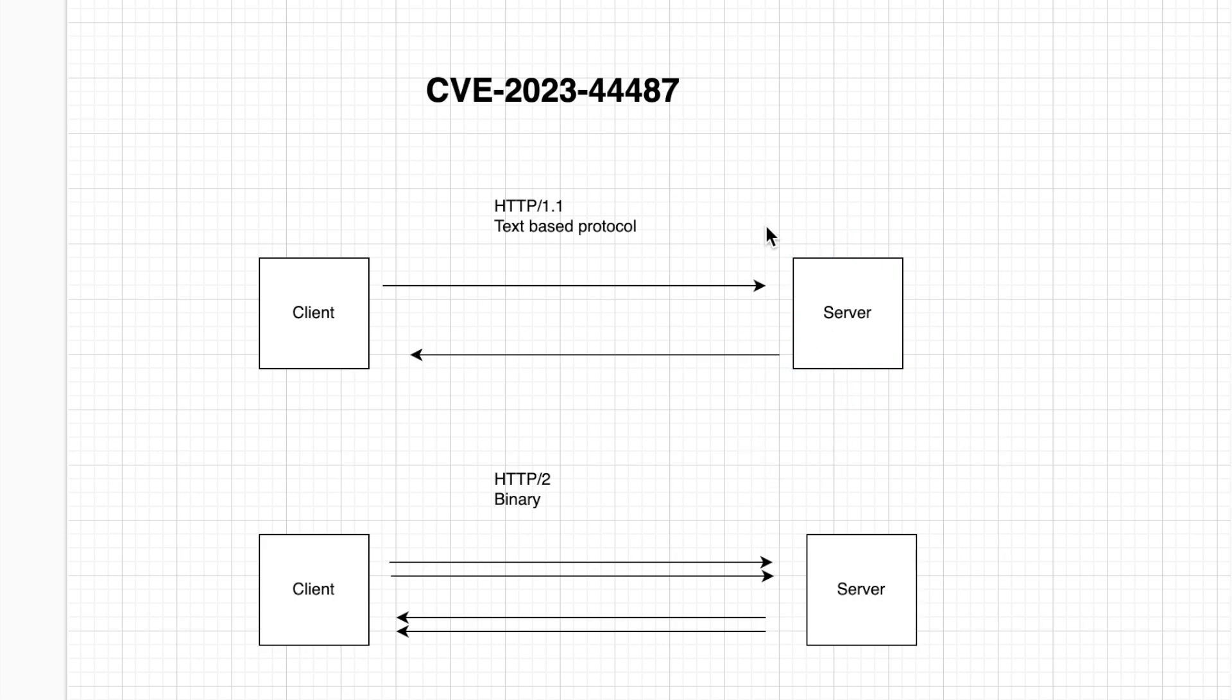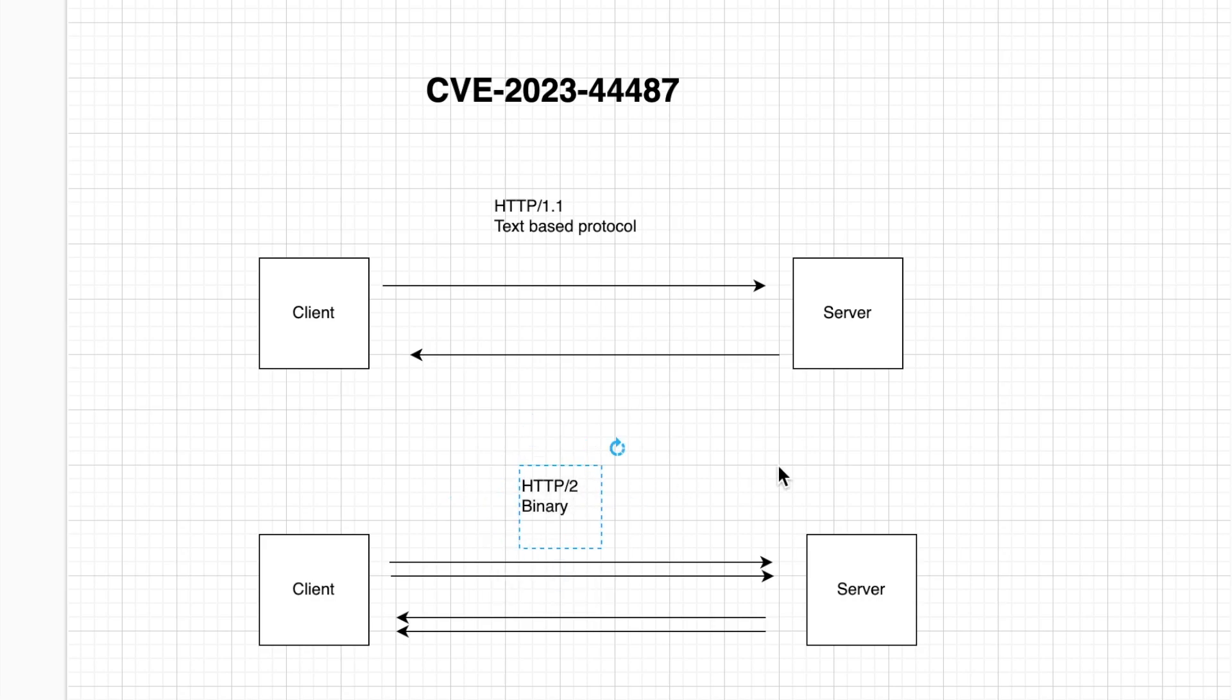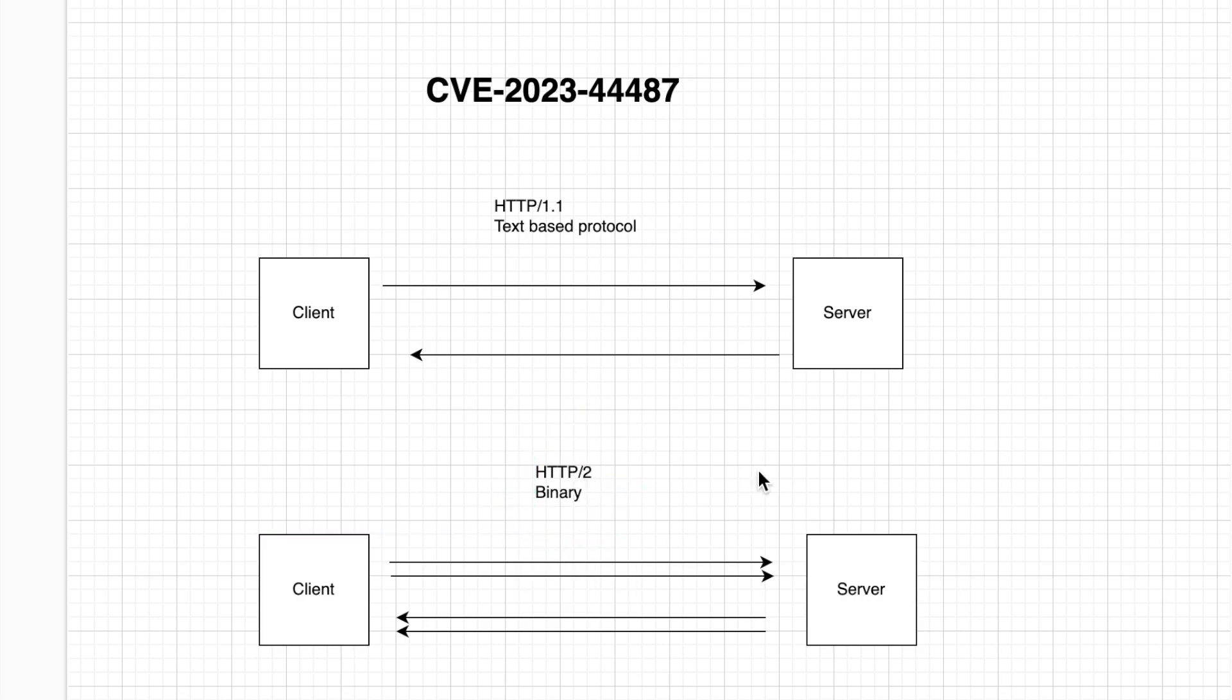Now the biggest difference is that HTTP 1.1 is textual in nature and HTTP/2 is actually binary in nature. So what do I mean? So in HTTP/2 if you read the documentations what you will find referenced in most of the places is the word binary or streams.